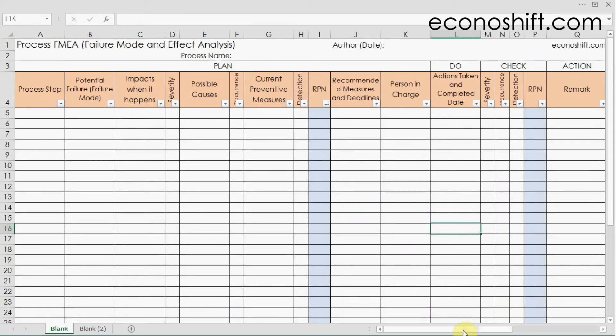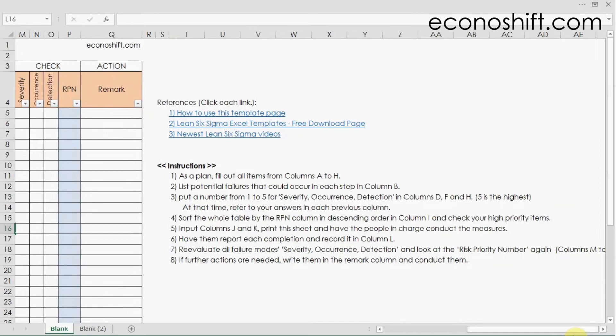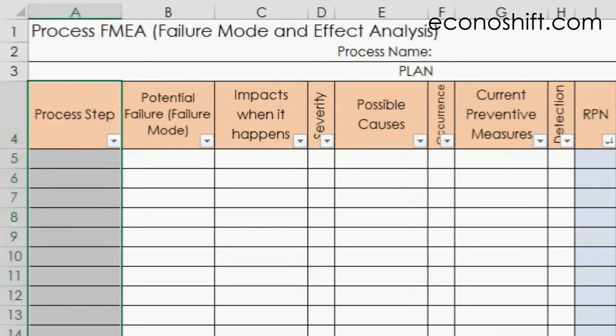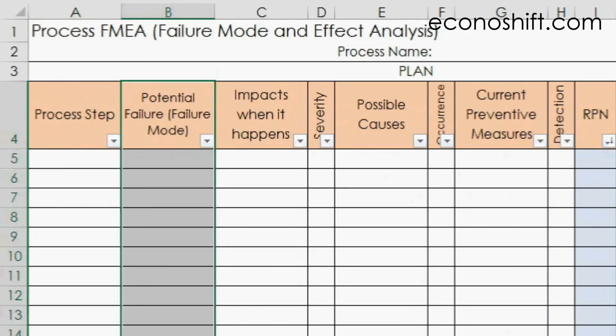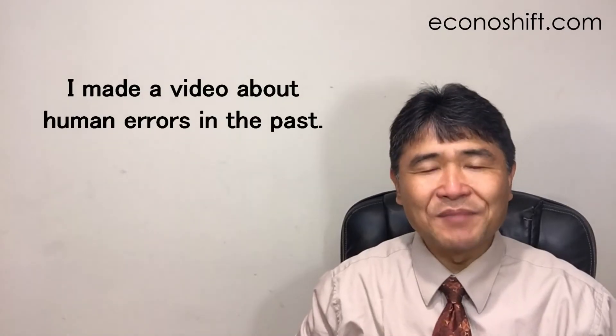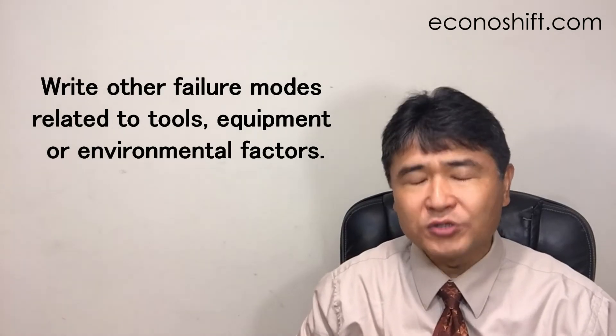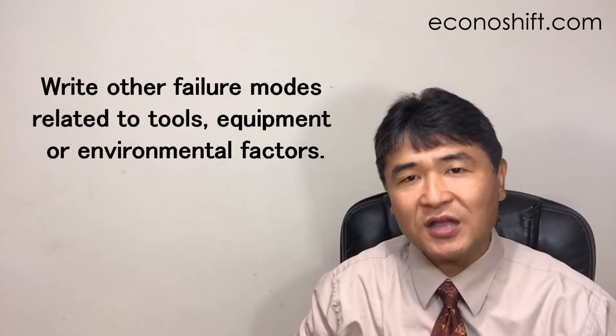This is the Process FMEA template, and there are instructions next to it. The first column is for writing the name of each step of the designed process. In the next column, list potential failures that could occur in each step — we call it failure mode. I made a video about human error in the past; since it will be helpful for thinking of workers' potential failures, please watch it by clicking the link above. Other than human error, write failure modes related to tools, equipment, or environmental factors.